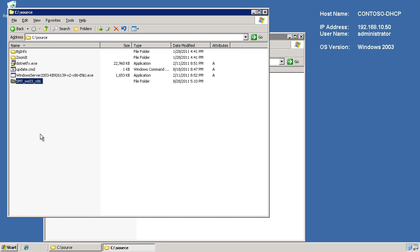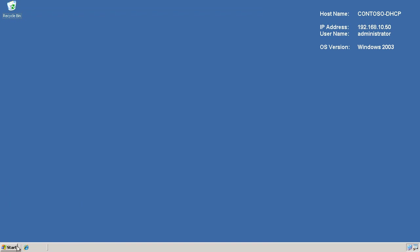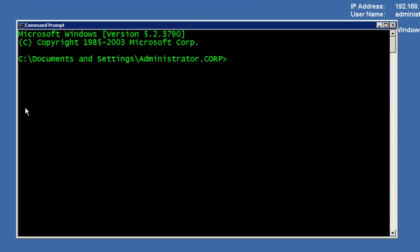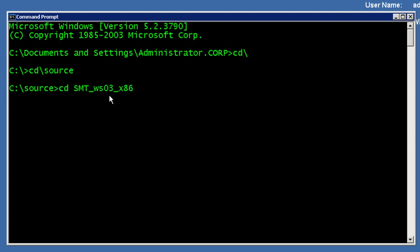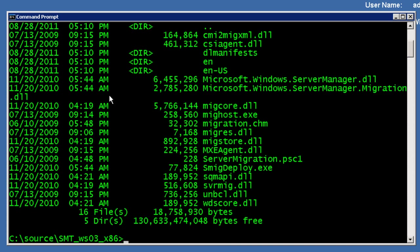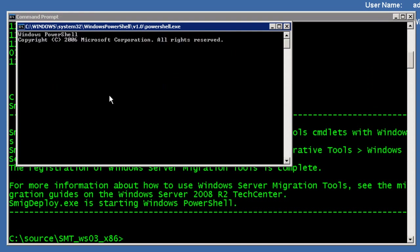And then from there, I'm going to go to a command prompt and launch the install. So, just back here to C backslash source into that server migration tools deploy for the x86 package. And then just run smig deploy. Now, this is going to go ahead and extract out all the different add-ins that it needs to have. And then it's going to launch PowerShell and make sure that PowerShell window is populated with the proper snap-ins to be able to work. Pretty simple stuff.